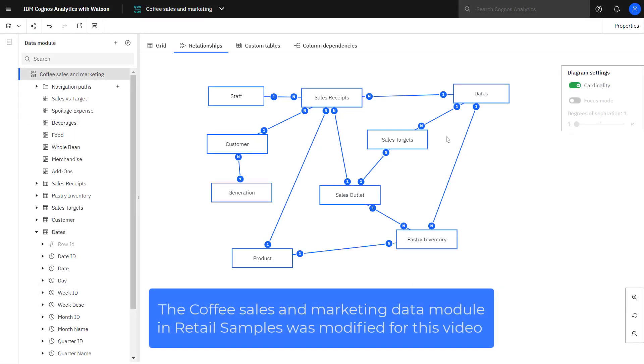In this video, I'm using the coffee samples and marketing data module. Before demonstrating what double counting looks like, I had to make a couple of changes to the data module.